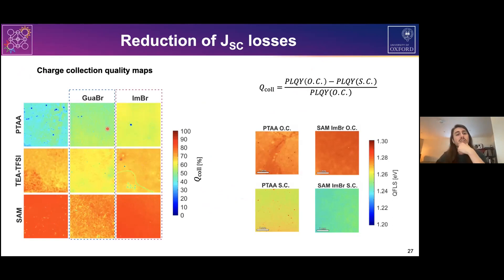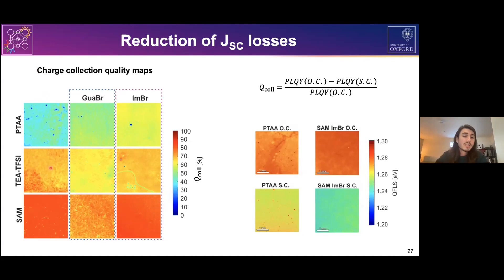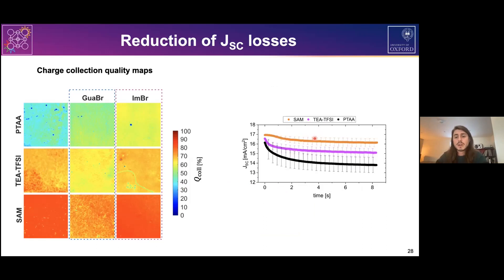The mapped area is about 3 mm by 3 mm. We can learn about large-scale homogeneity — PTAA devices already show regions where charge extraction is very low. But more generally, when we use TEA-TFSI or SAM, the quality of charge collection improves nicely. This trend qualitatively agrees with the JSC decay observed in full devices.